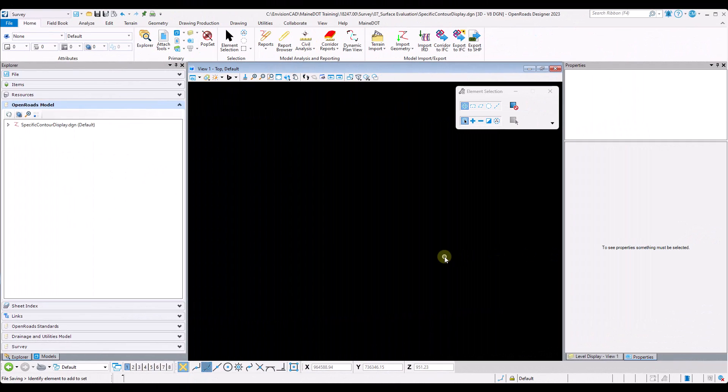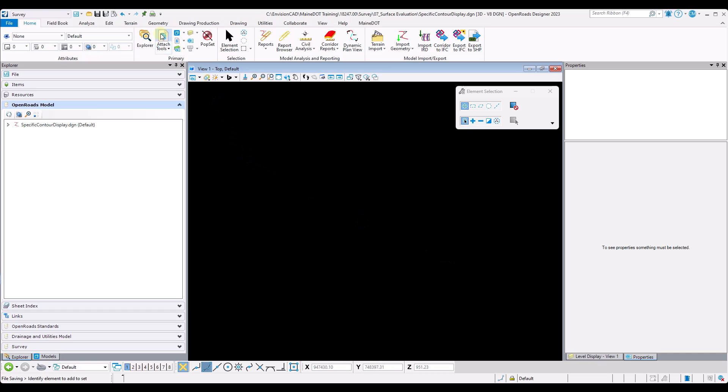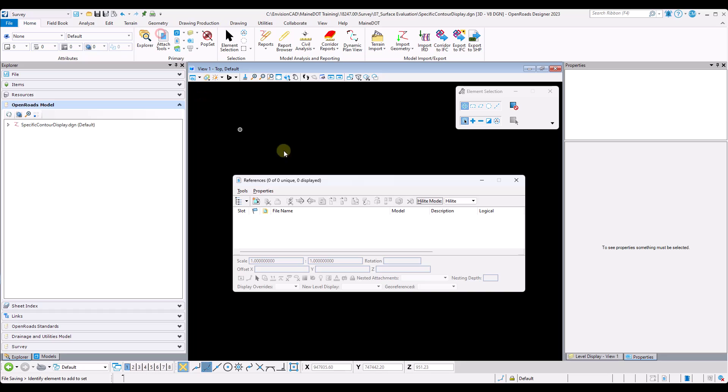This video will demonstrate how to create a DGN file with a specific contour display. Here I've created a brand new DGN file and now I will navigate to the reference dialog to reference in my terrain model.